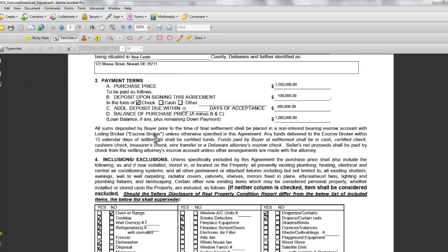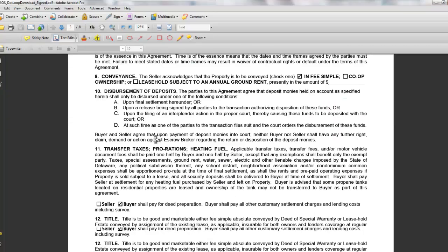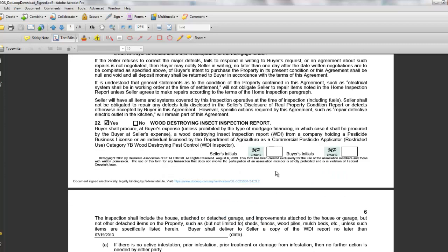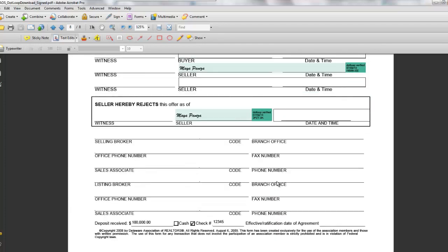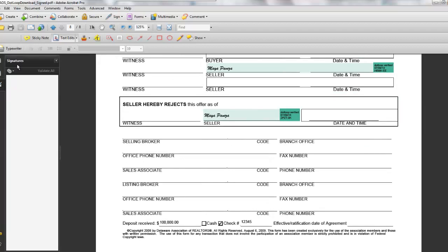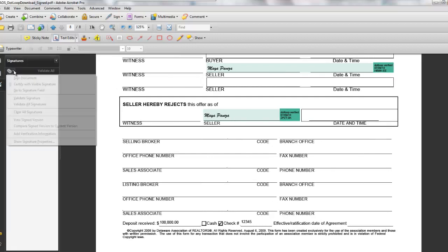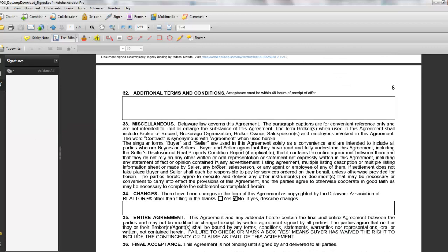So what I have here is a dotloop downloaded agreement of sale — a Delaware agreement of sale. We make it nice and easy with eight pages, and you'll notice that these are the signatures, or the initials here, and the date, and that it states dotloop verification. Within the document itself it just says dotloop verified — you don't see anything in the signatures that indicates it's a valid signature. You don't have the option to validate it, and really there's nothing going on as far as that goes.